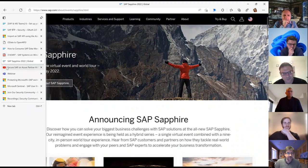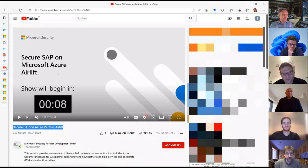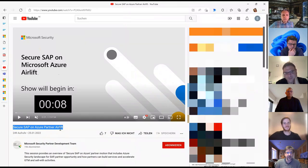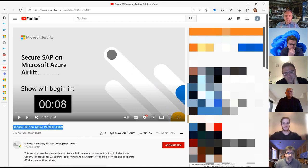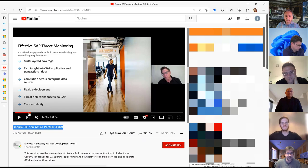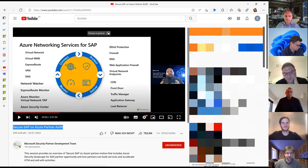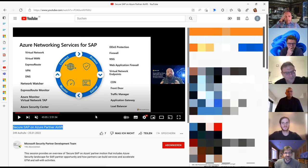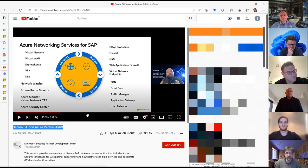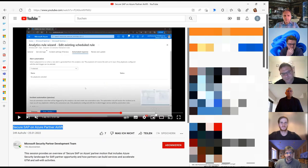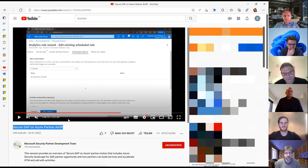Switching to security-related topics: there's a YouTube recording of the Secure SAP on Microsoft Azure airlift — a fairly long recording, almost three hours with a lot of content. Joaf and Evren are also presenting there. Evren is extremely engaged and deep into networking and security topics. If you can spend three hours listening to this holistic approach to securing SAP on Azure, it is definitely worth watching.